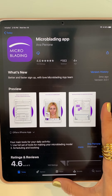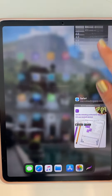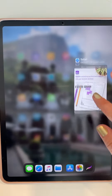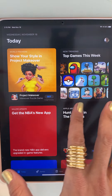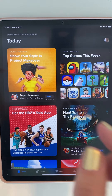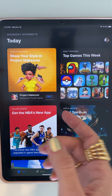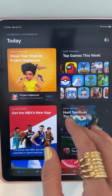Hi again. This is part number two of the microblading app tutorial. The app looks like this — when you go to the website microbladingapp.com, you're going to find two apps here.